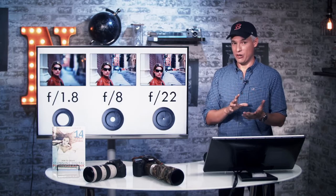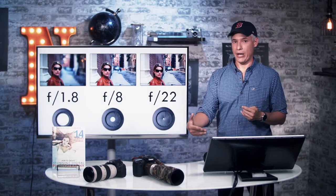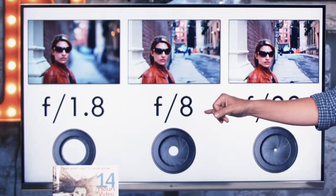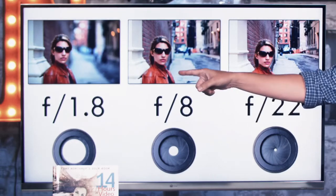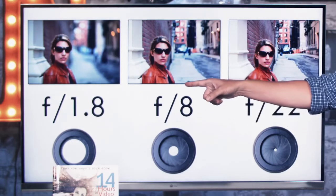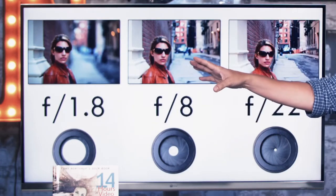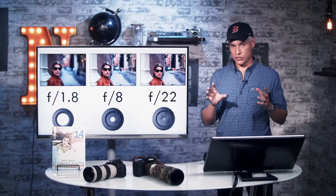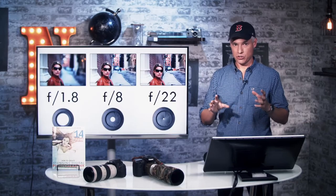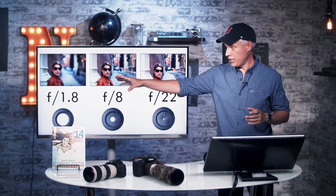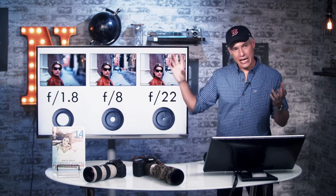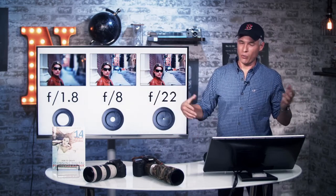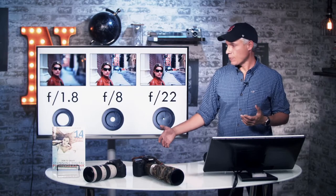Besides letting in different amounts of light, aperture also changes the amount of background blur. These pictures are taken with an 85 millimeter lens. At f1.8, you can see the background is completely blurred. Creatively, this isolates the subject — the person looking at the picture looks only at Chelsea and gets a sense for what's going on in the background, but maybe can't tell where it is or what's really happening.